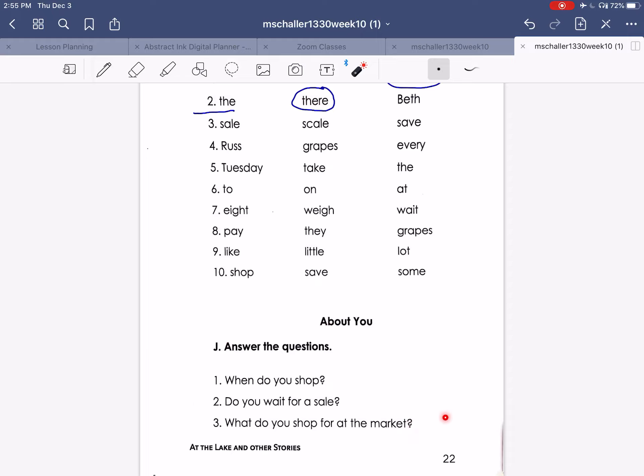This part we're going to do in Zoom on Monday, so don't worry about it today.